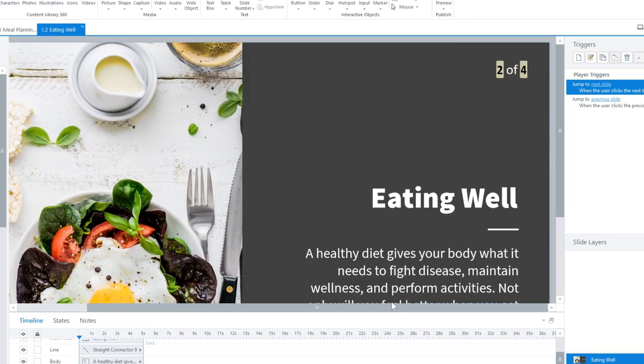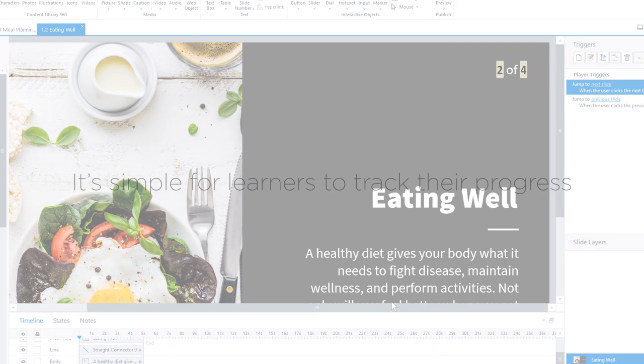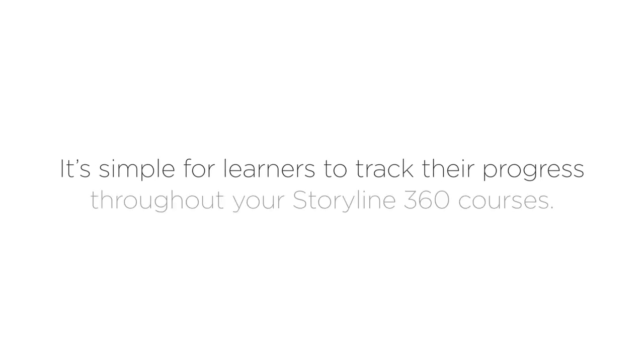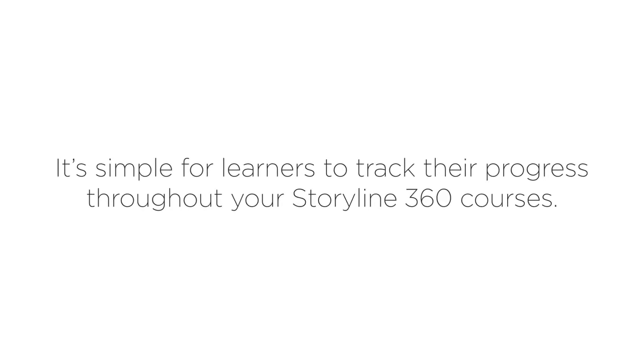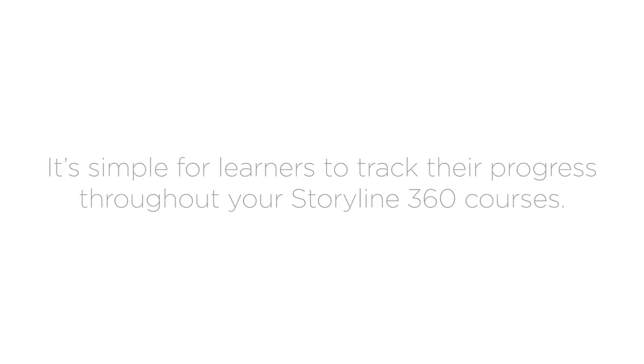With slide numbers, it's simple for learners to track their progress throughout your Storyline 360 courses.